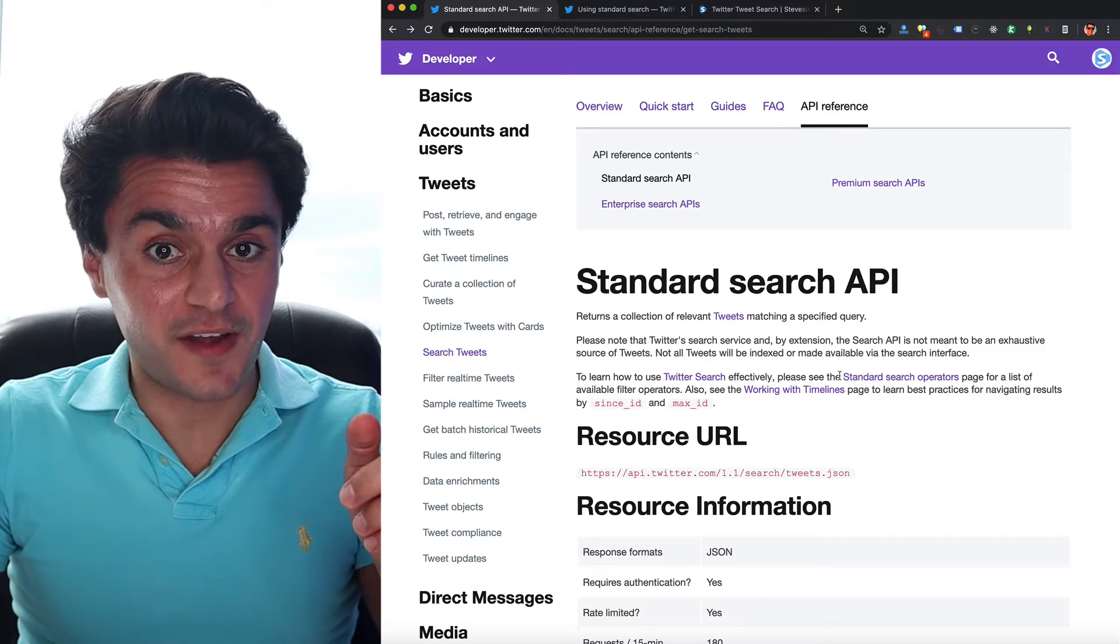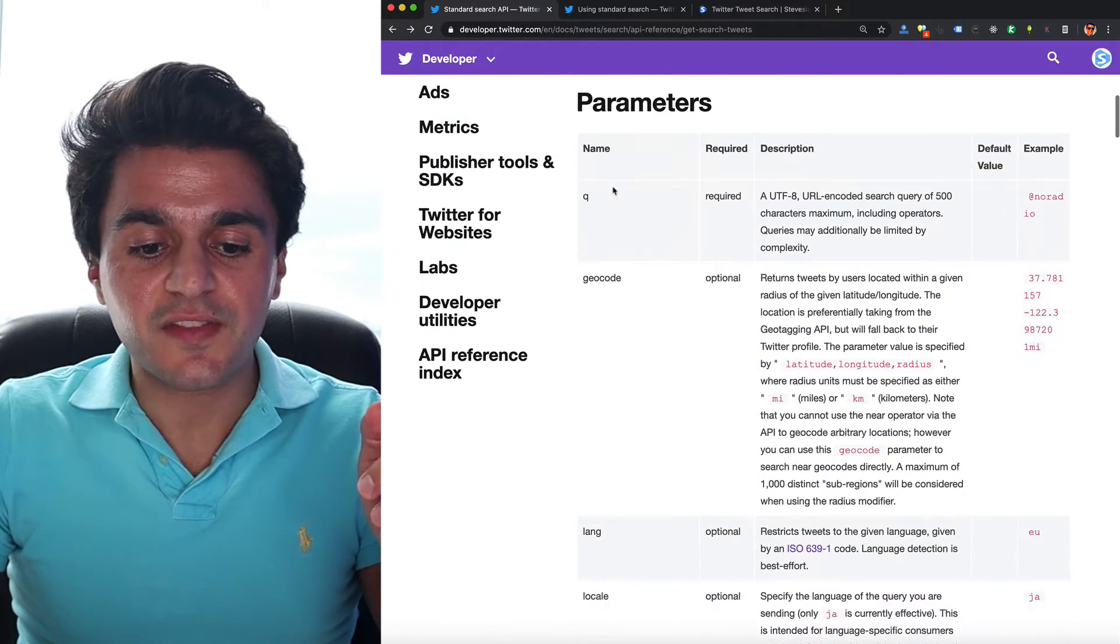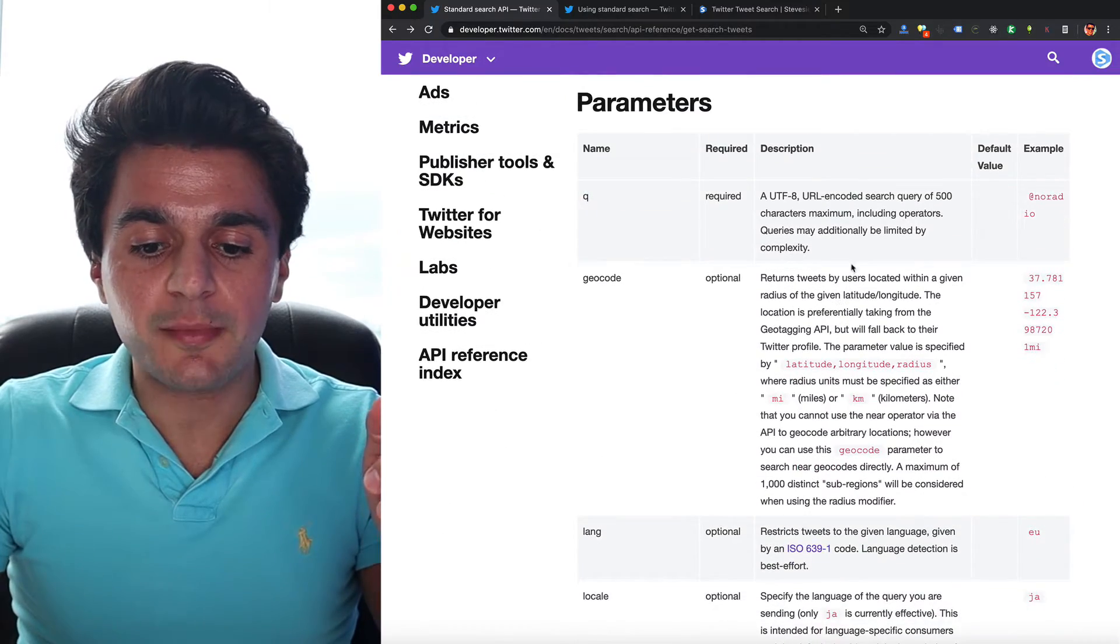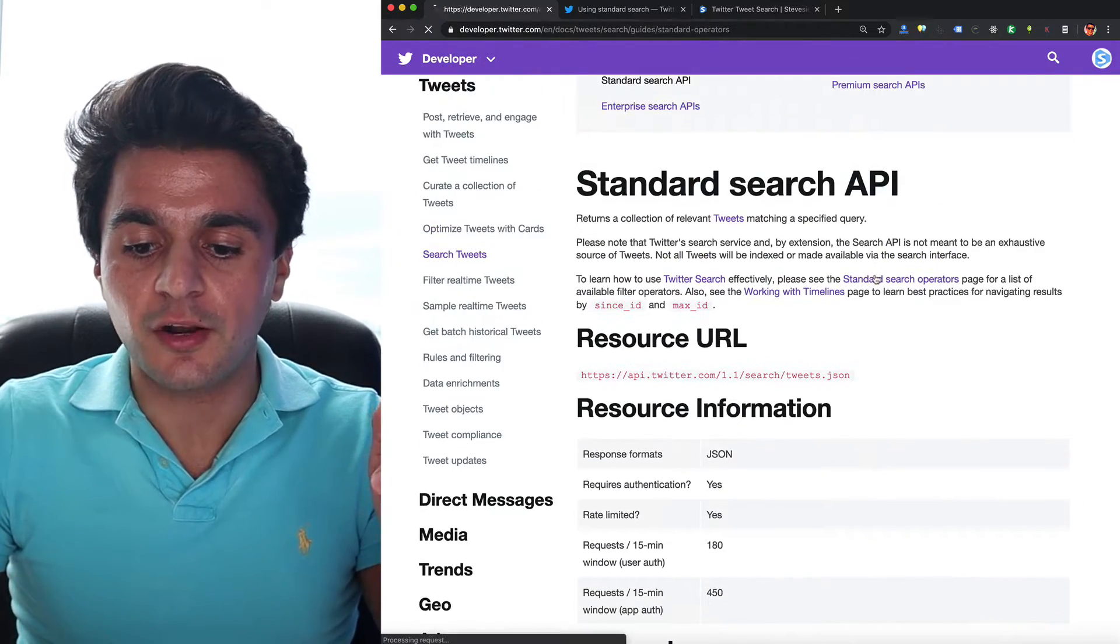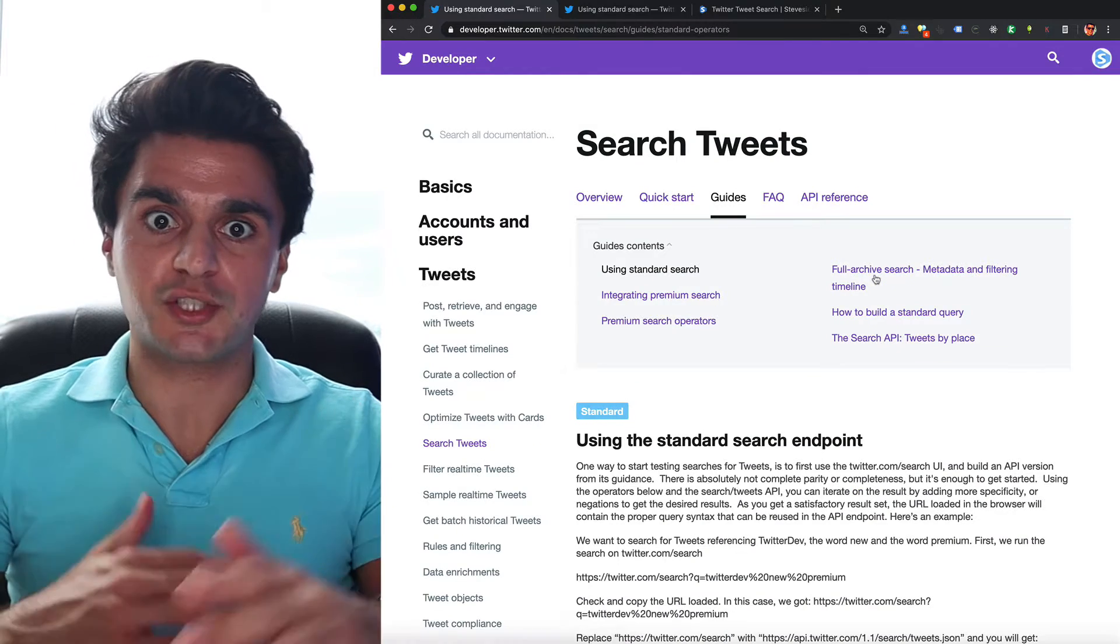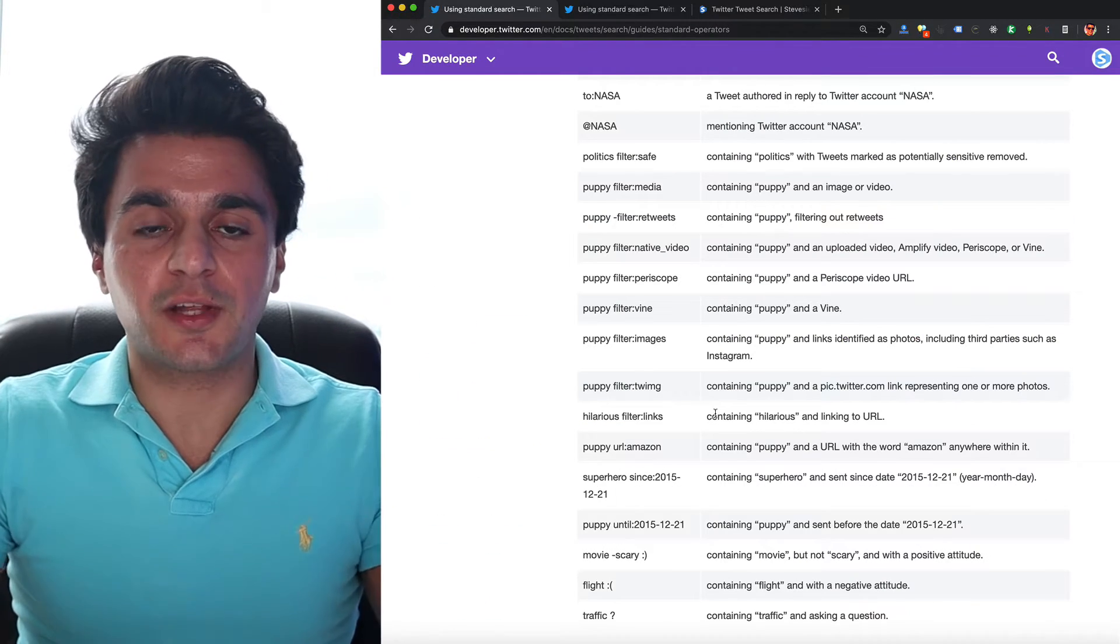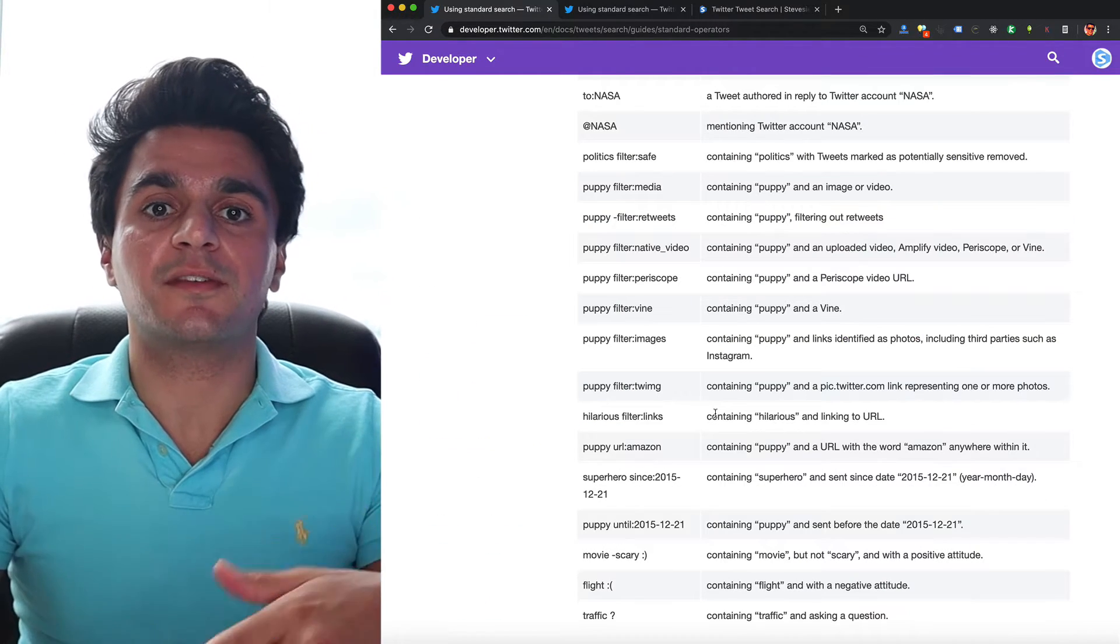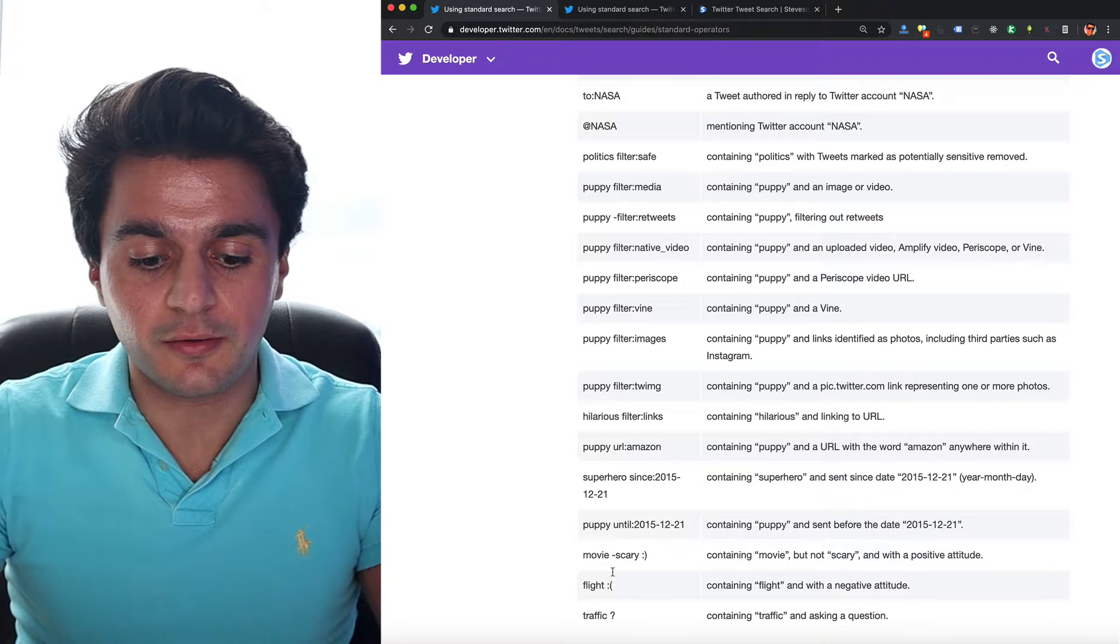But if you scroll up and read the fine print over here, you'll see that this Q parameter is actually an operator, which can get much more complex. So if you scroll down, it'll give you some examples of some standard operators you can use.